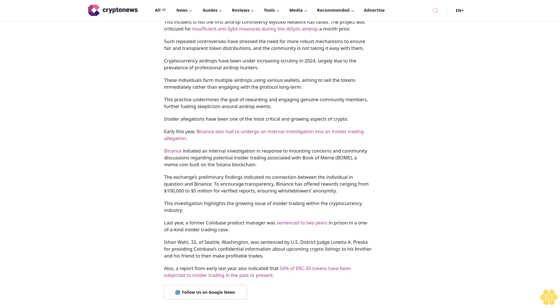The exchange's preliminary findings indicated no connection between the individual in question. To encourage transparency, Binance has offered rewards ranging from $100,000 to $5 million for verified reports, ensuring whistleblowers' anonymity. This investigation highlights the growing issue of insider trading within the cryptocurrency industry.